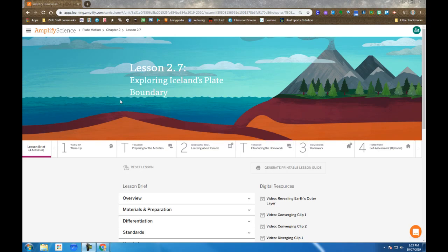Amplify Science Plate Motion, Chapter 2, Lesson 2.7, Exploring Iceland's Plate Boundary.